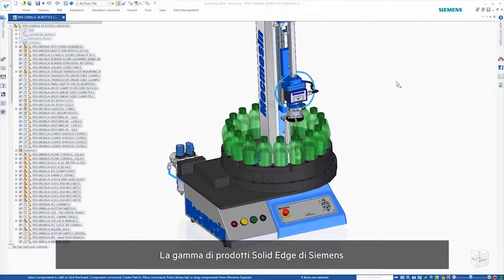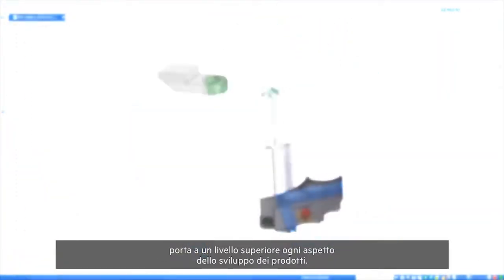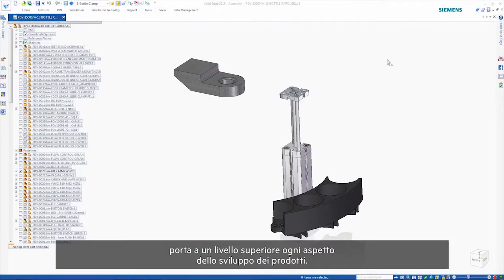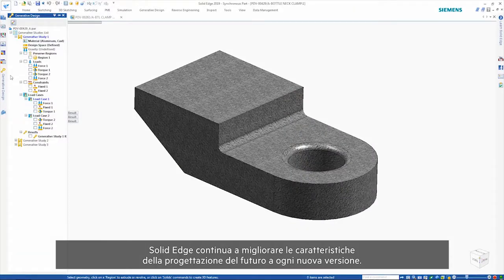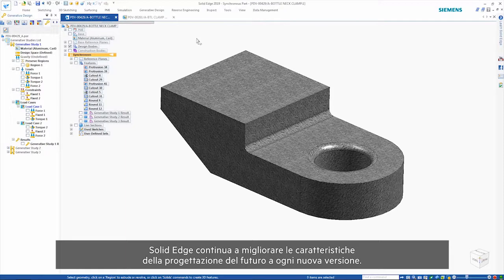The Solid Edge portfolio of products from Siemens brings every aspect of your product development to the next level. Solid Edge continues to improve in the areas of next generation design with each new release.